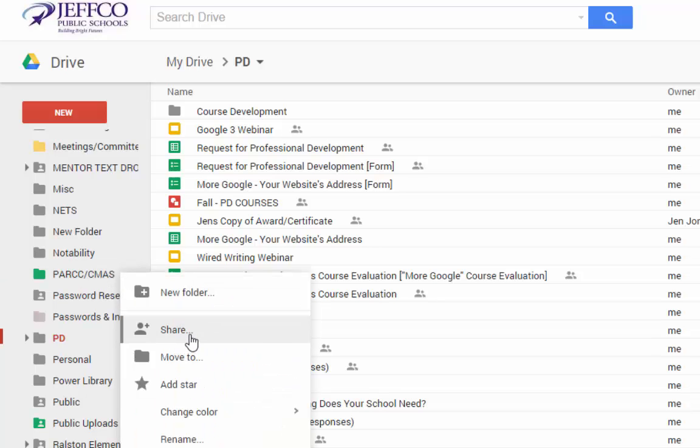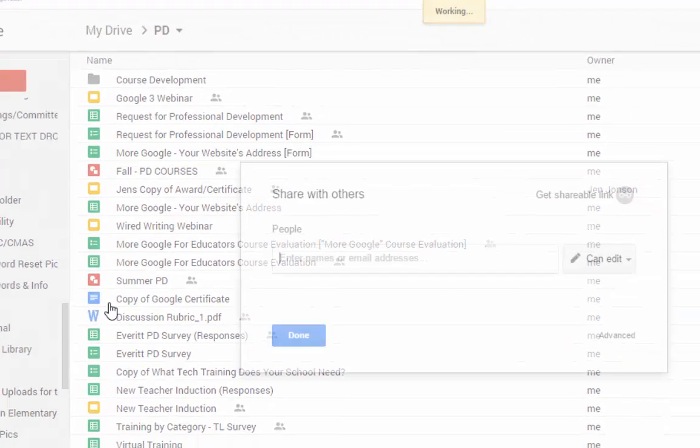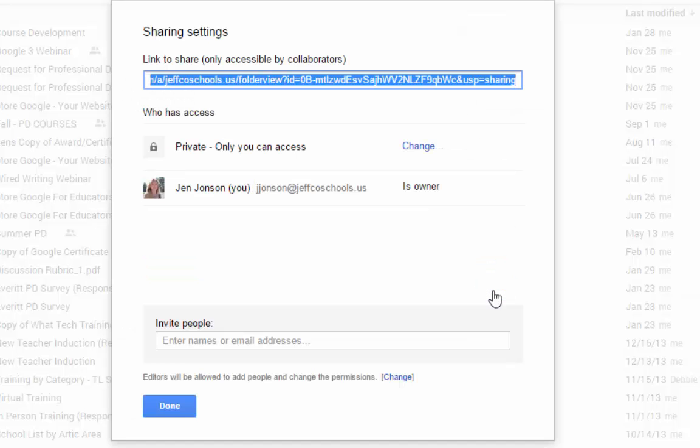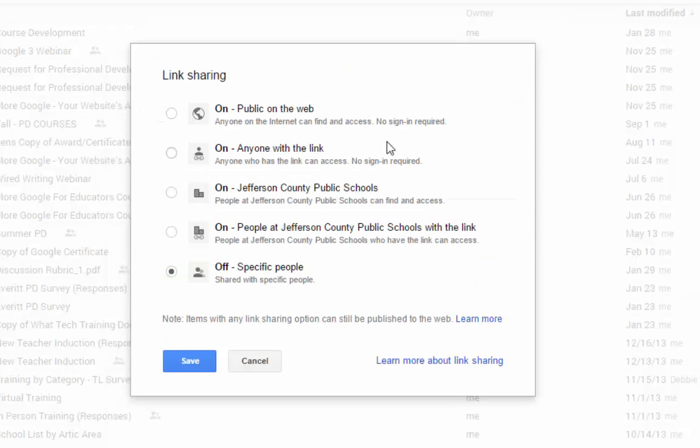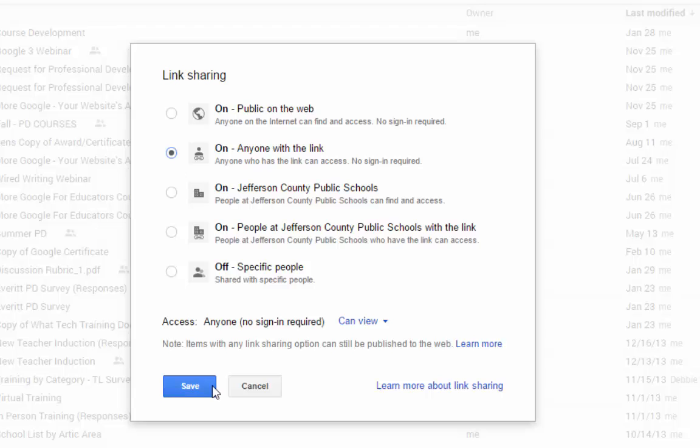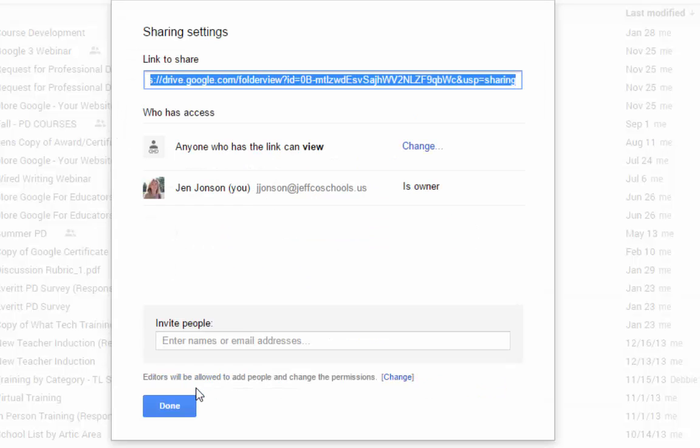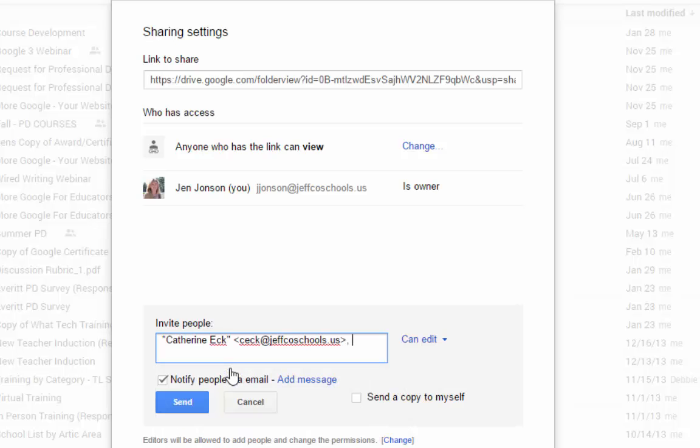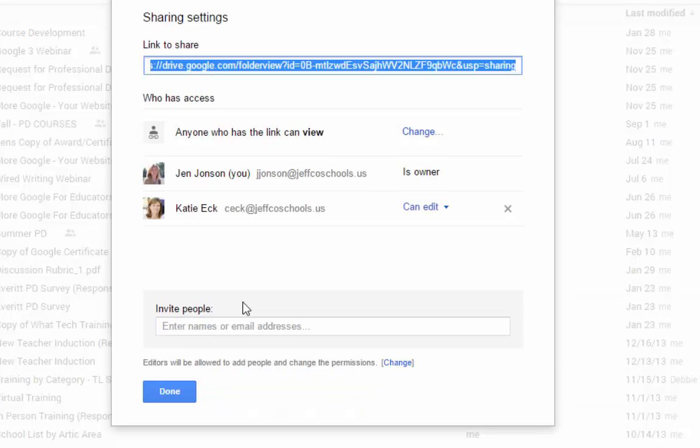I will change the folder's permissions from Private to anyone with the link can view, and I will use the Advanced option to do this. Here I can also add in my teammates as others who can not only view the item, but edit anything in this folder.